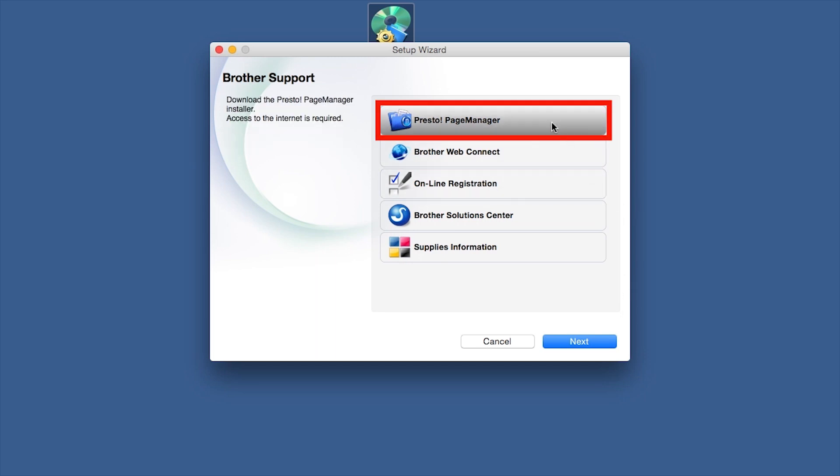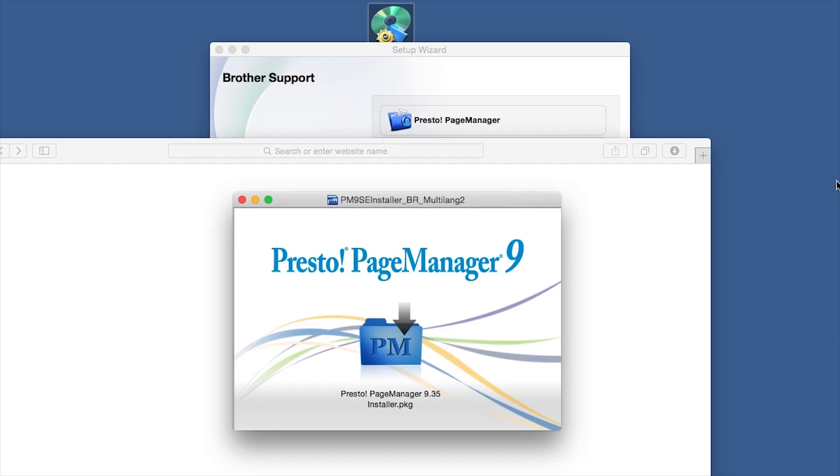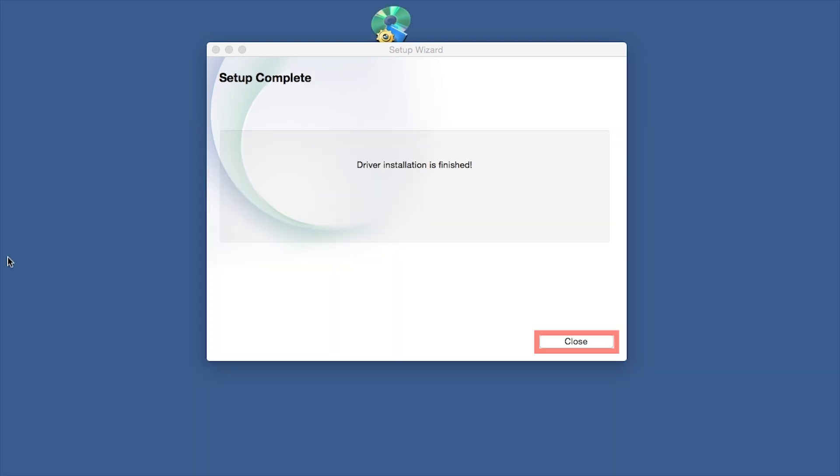When prompted, click on Presto Page Manager and follow the on-screen instructions to install. Once installation ends, your wireless connection will be complete.